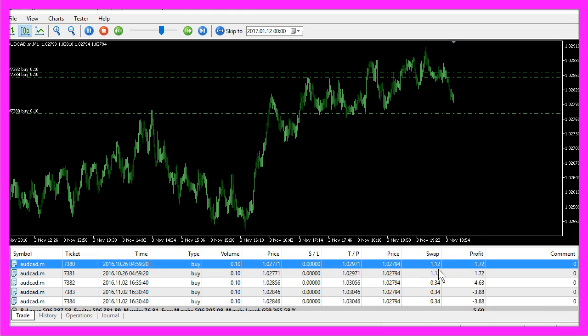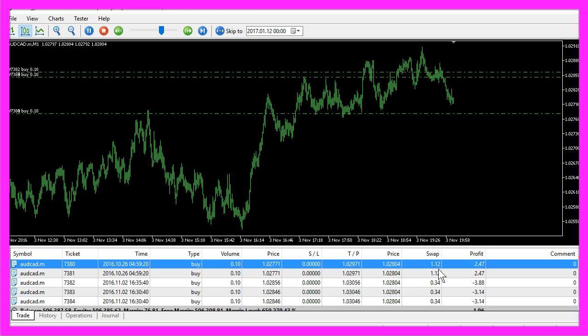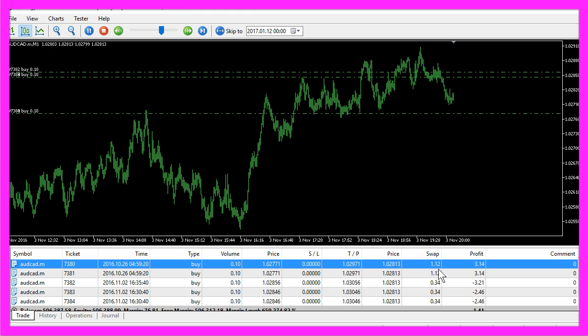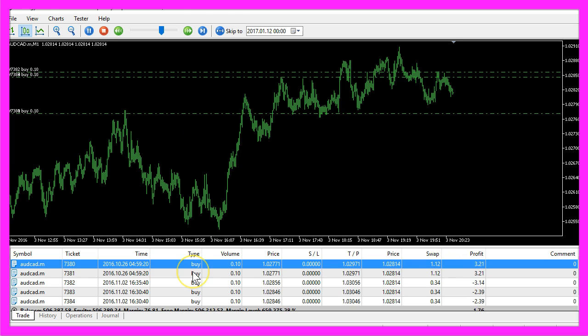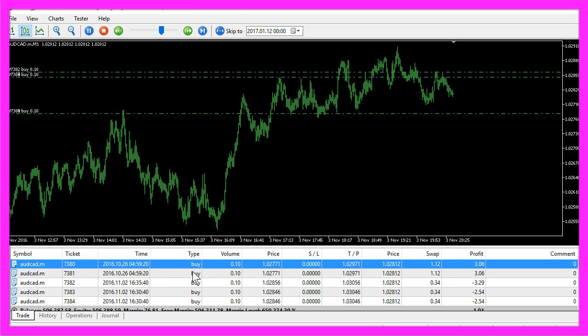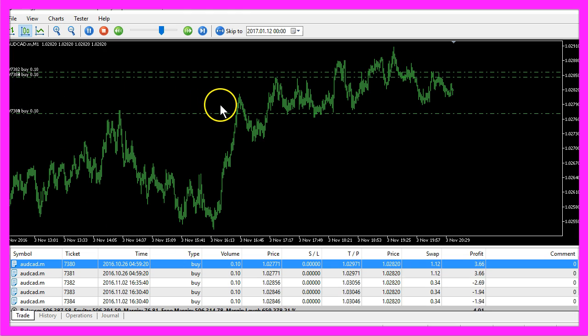Now how can we create a simple Expert Advisor that is going to work with pending orders that produce a buy stop?